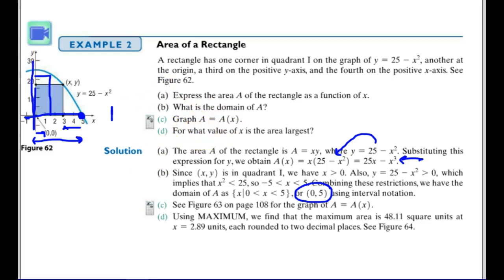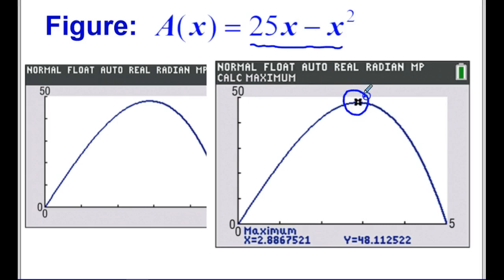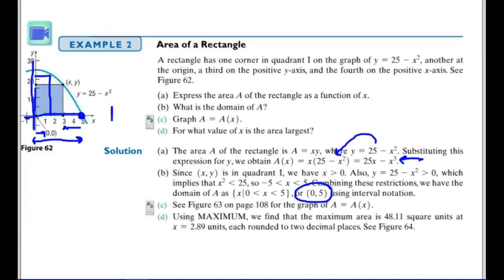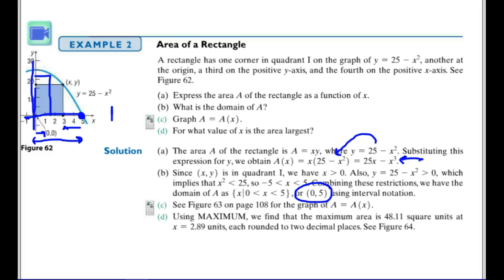Now I graph the area function. I take my calculator or Desmos and graph the area function A(x) = 25x minus x cubed, because I want to maximize the area. Using the maximum feature, or clicking on the maximum in Desmos, it tells me that when x is approximately 2.89, that's the maximum area of the rectangle. The maximum area is about 48.1 square units.